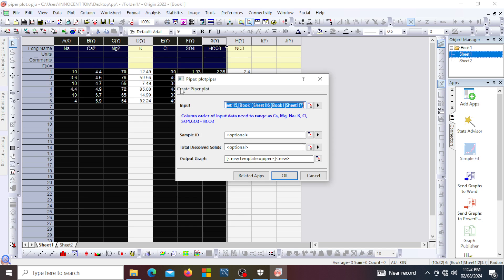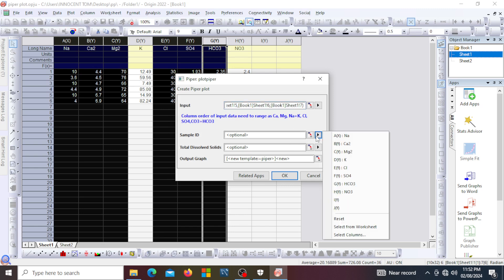These are optional tags depending on what you are checking for. If you had the total dissolved solids, you could select this and pick the total dissolved solid. Whatever you want to name your sample, you could also come here to pick an option.